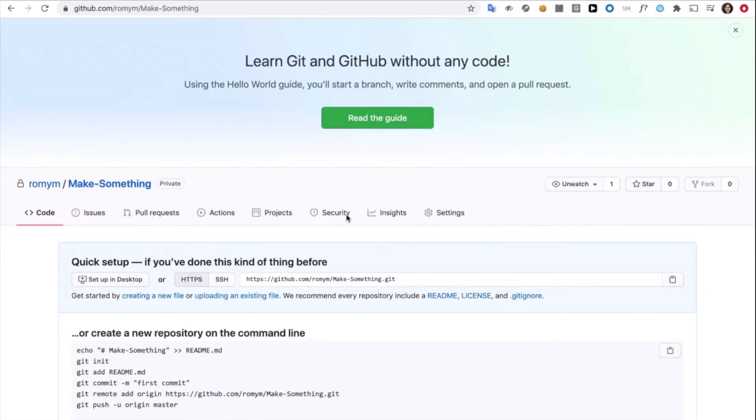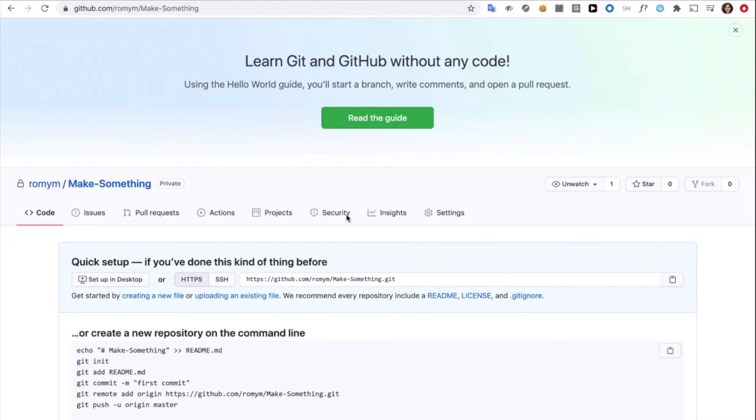Now, once we've created a repository, here is where the coding comes in. We won't upload a folder of code like we usually do by dragging and dropping. We will write codes to upload our code without physically moving files. You'll see. It's really cool.